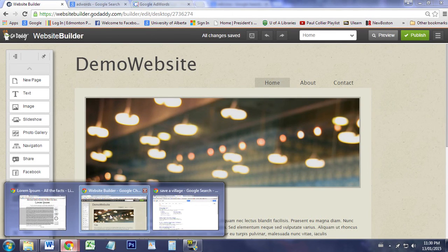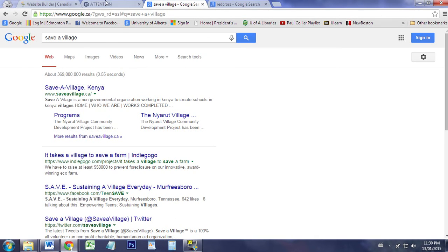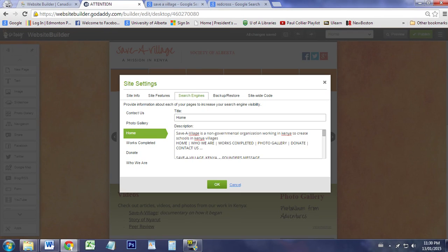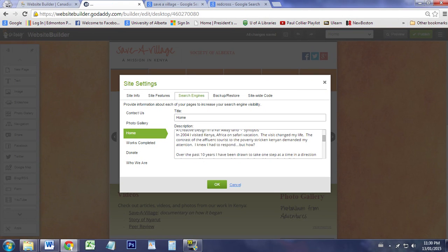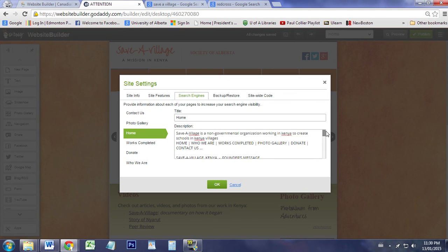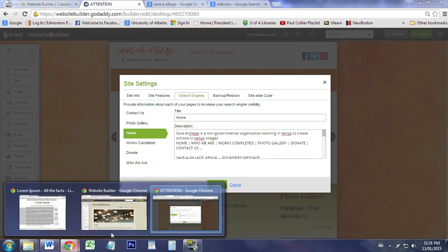You're going to want to put those words in here. Make sure you have the words 'non-governmental,' 'Kenya,' 'tourist,' and so on. You're going to want to make sure you have those words available.